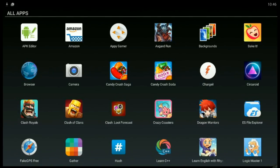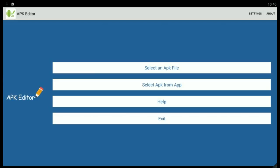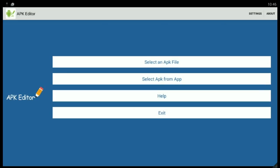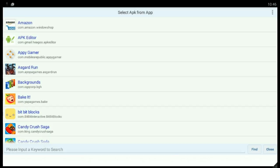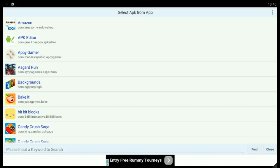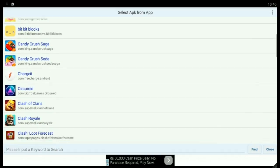Download APK Editor from the Play Store or any other site, then select APK Editor. Next, select 'Select APK from app' and choose the app whose launch icon you want to change.